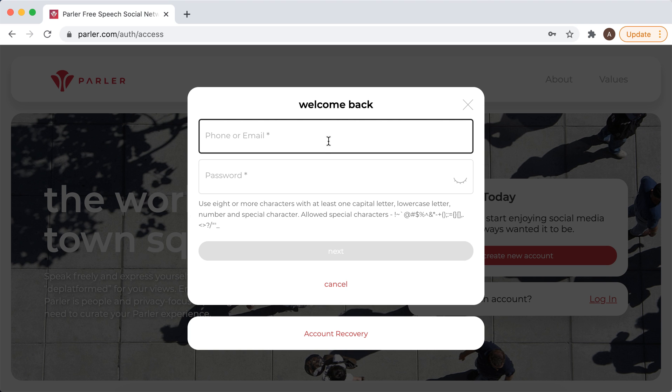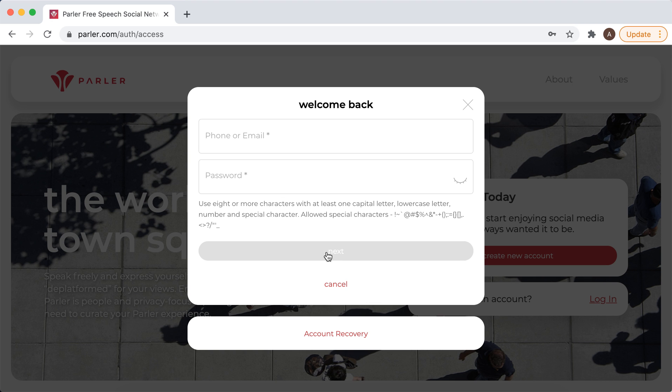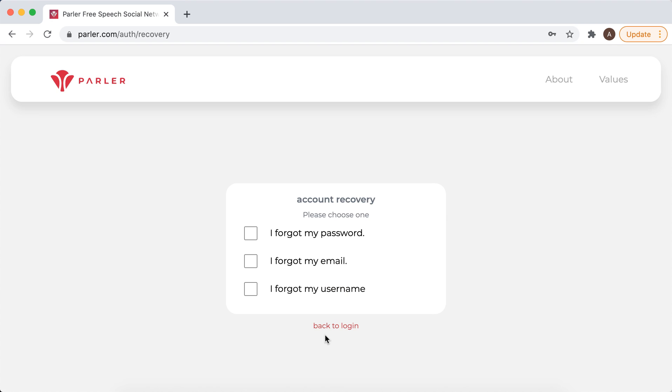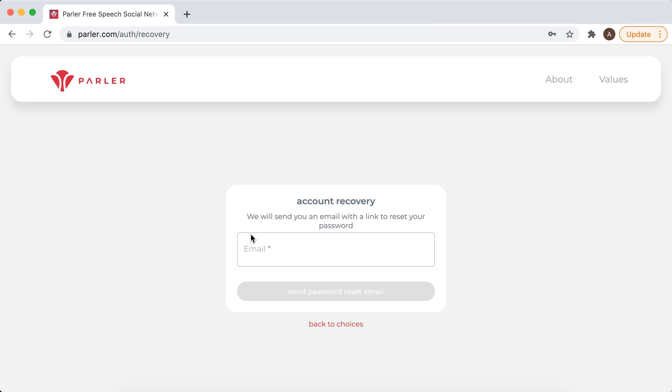So I just tried to log in with my email and password, but the button is not clickable for some reason. What works is if you just go to account recovery. Here you have three options: forgot your password, then you need to insert your email.